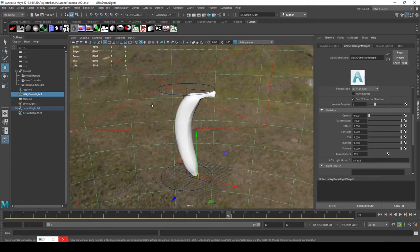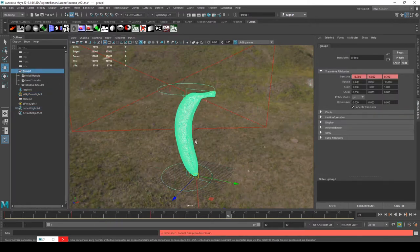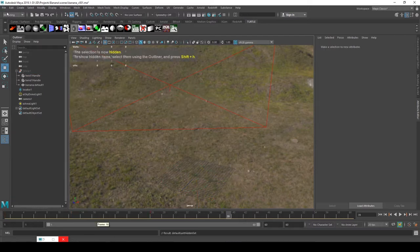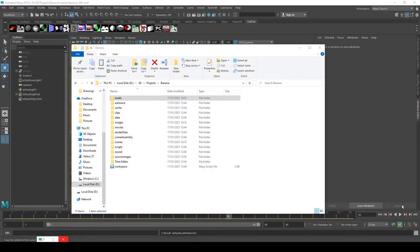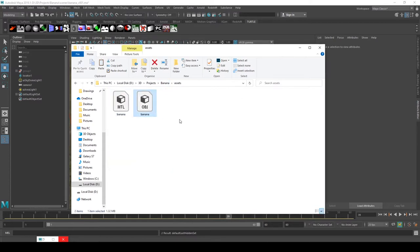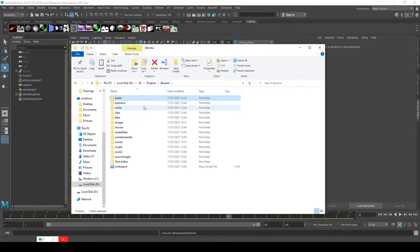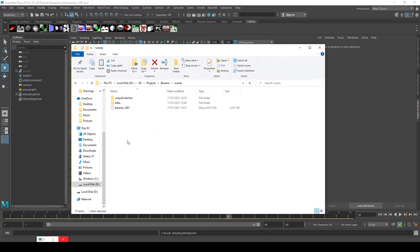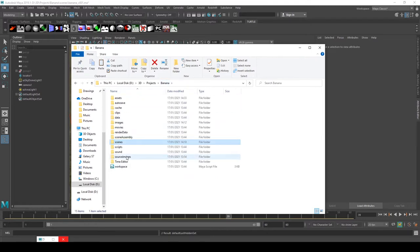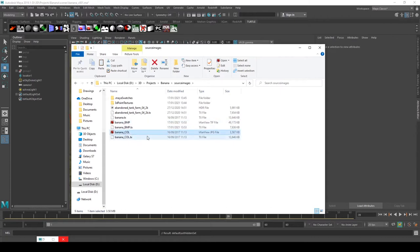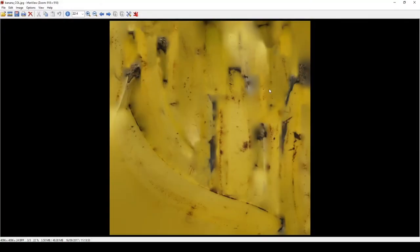This banana I actually downloaded from TurboSquid. I'm going to hide that and start again. With the scene download you get a banana project directory — in the assets folder you get the OBJ downloaded from TurboSquid, in the scenes directory there's the scene file, and in source images there's this basic banana texture that came with the model.